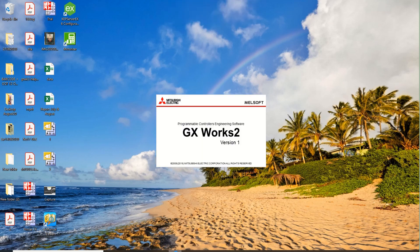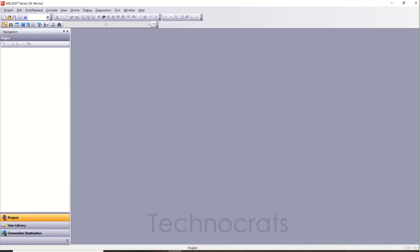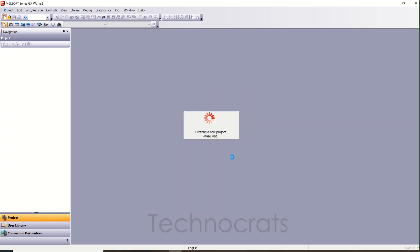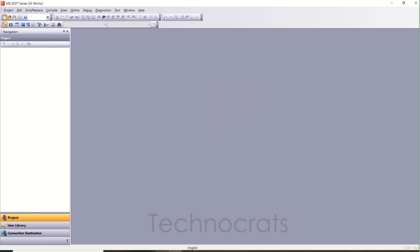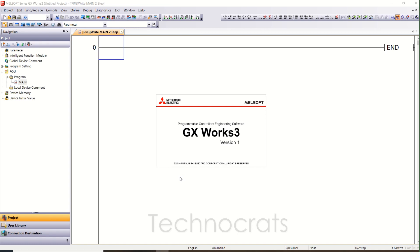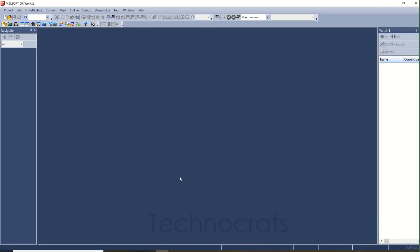First I will open GXworks2. In GXworks2 you can use Q PLC as well as FX series PLC like FX3 and so on. Right now I will open Q PLC, Q03UDV. In the meantime I will also open GXworks3, which is for IQ-F and IQ-R series. IQ-F is a compact type PLC and IQ-R is a modular type PLC. Same way, FX is a compact type PLC and Q series is a modular type PLC.